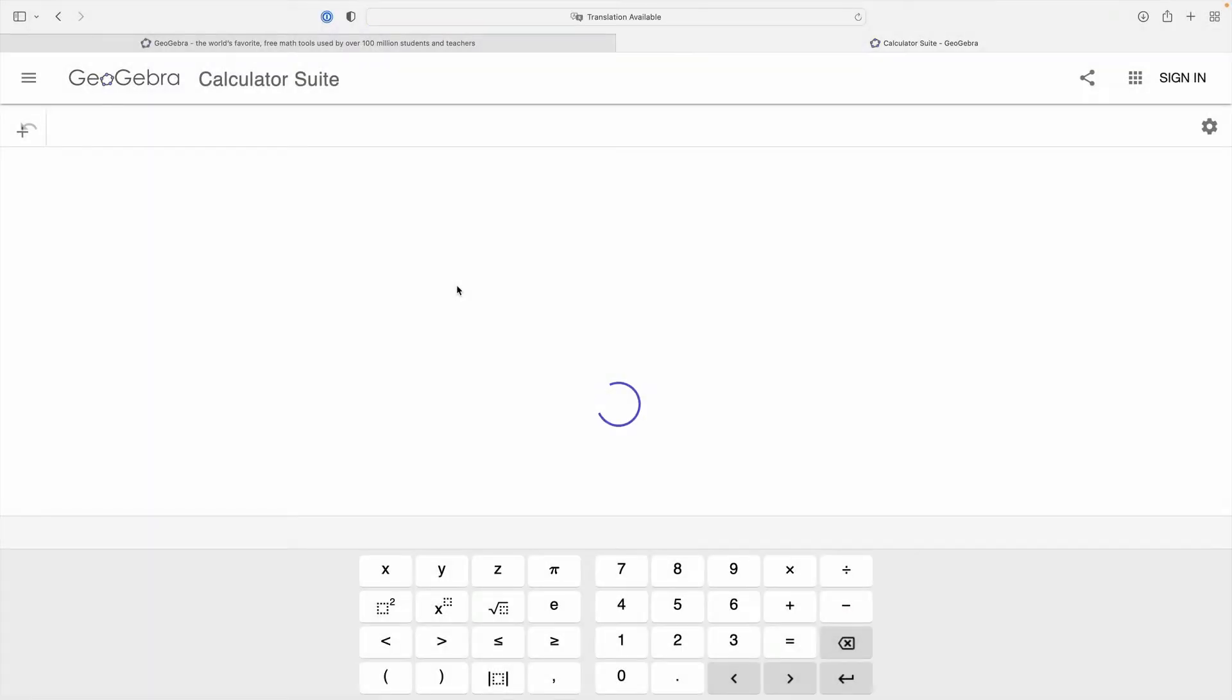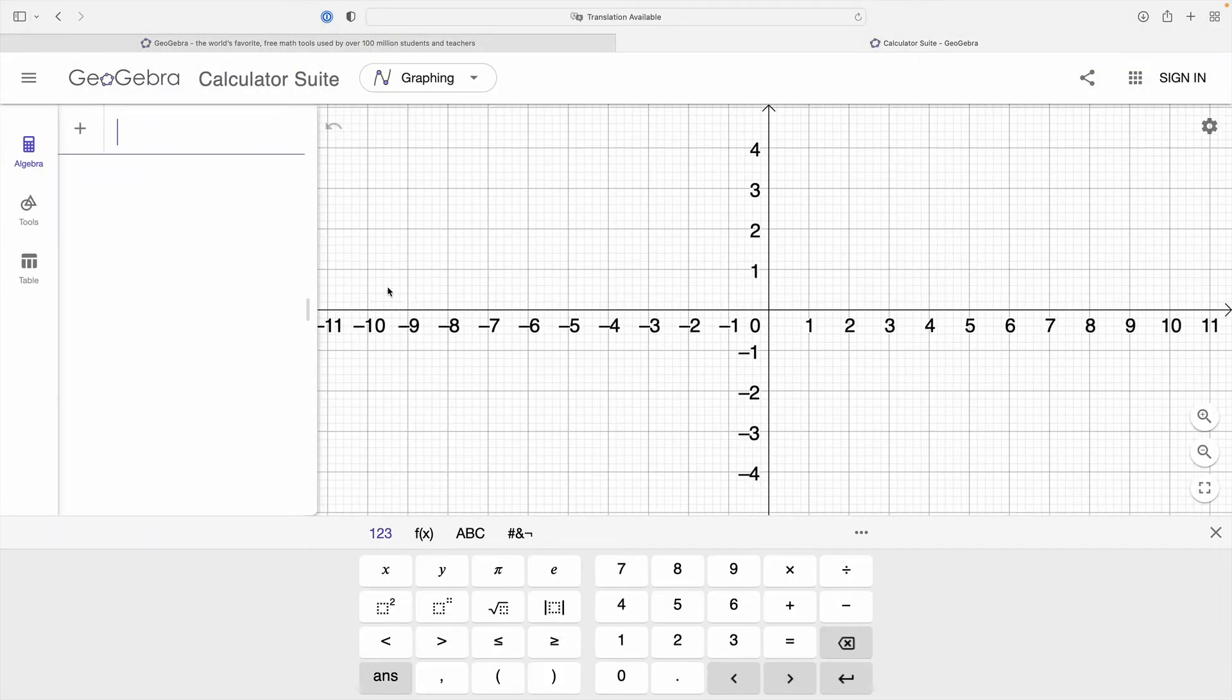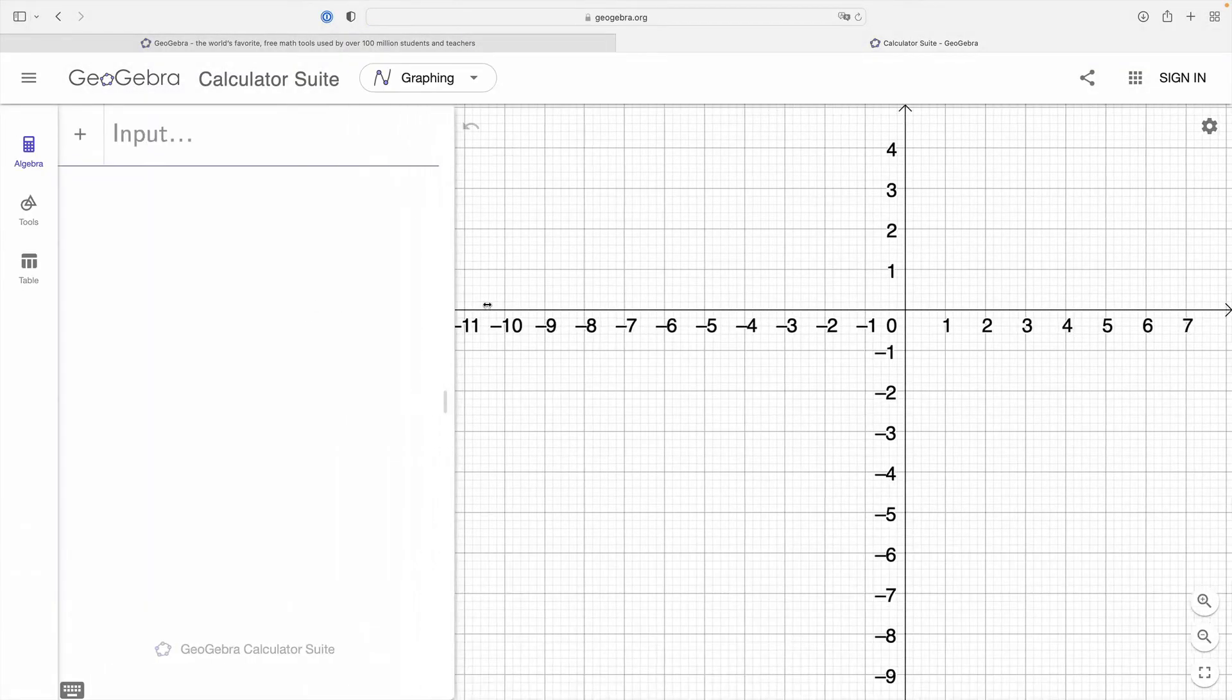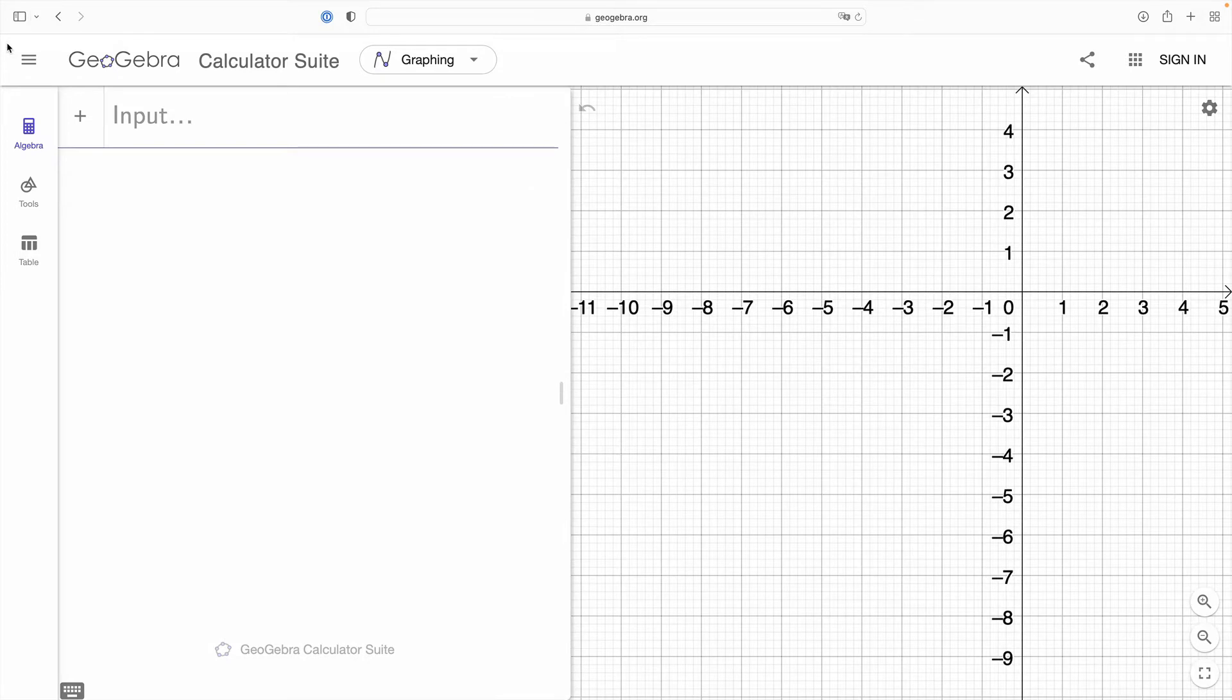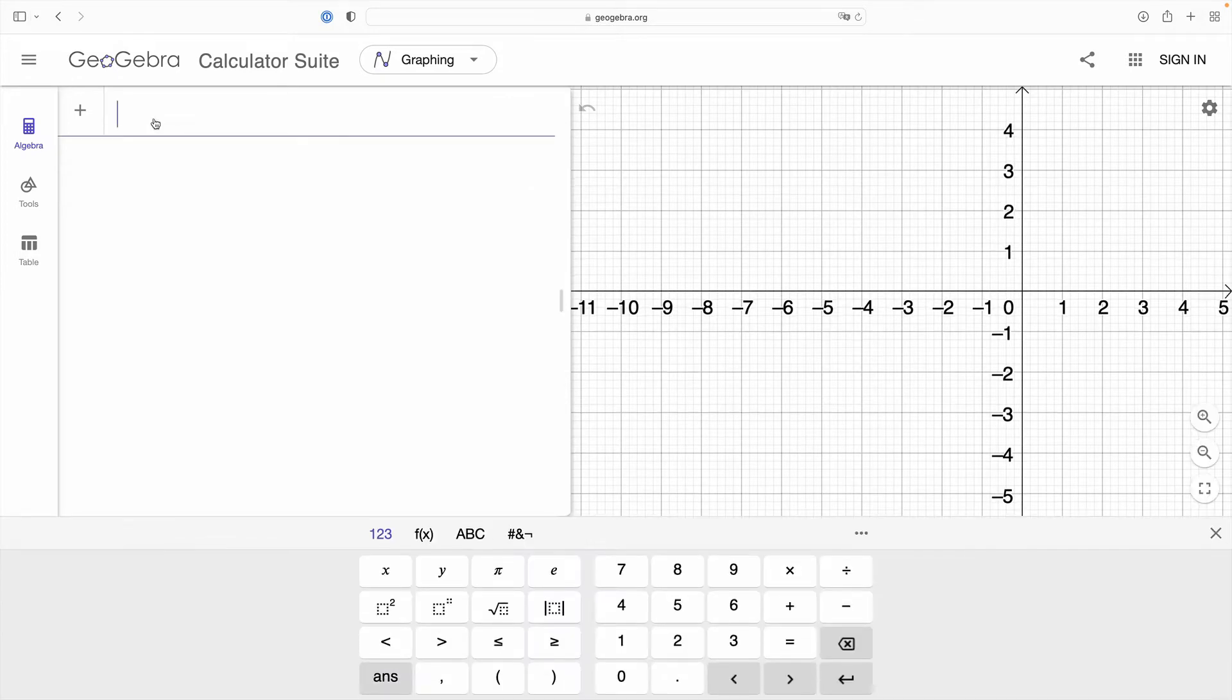Hi there this is Mark and in this video we're going to be taking a look at how to find the equation of a line in slope-intercept form using GeoGebra.